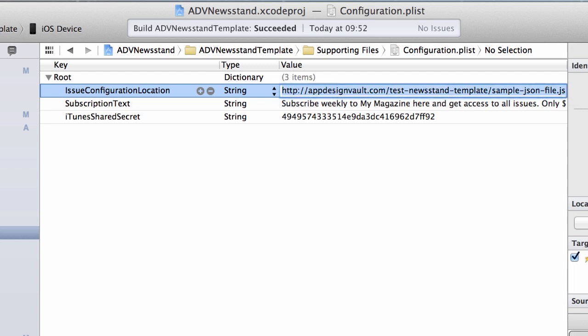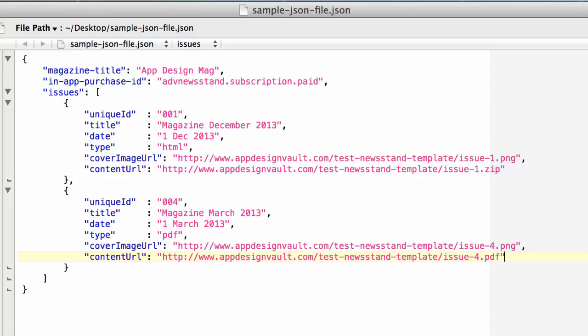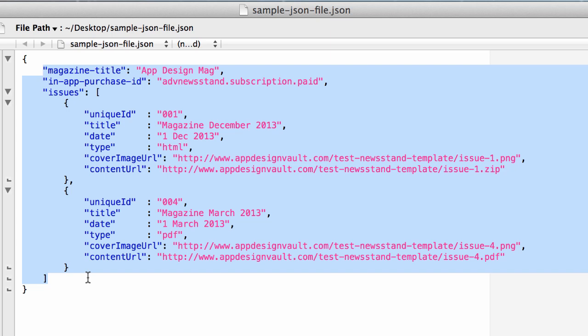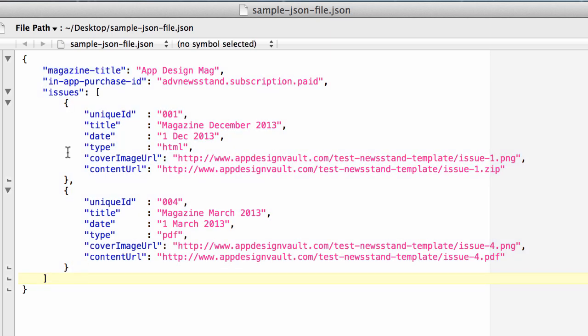I'm going to copy that and open the file in a text editor. Here we have the information about the magazine. I'll walk you through this and show you how to customize it.